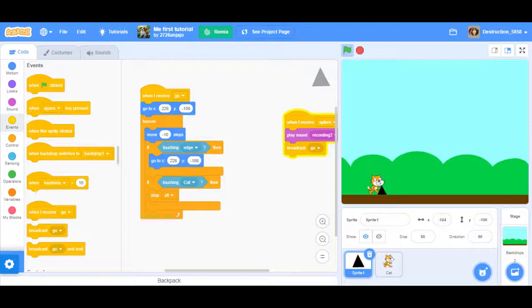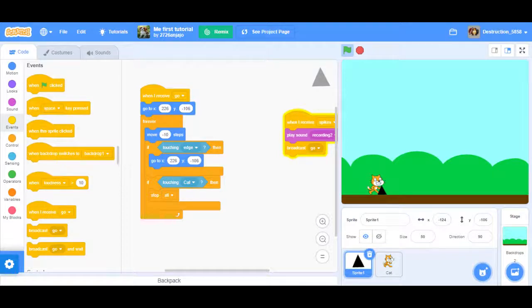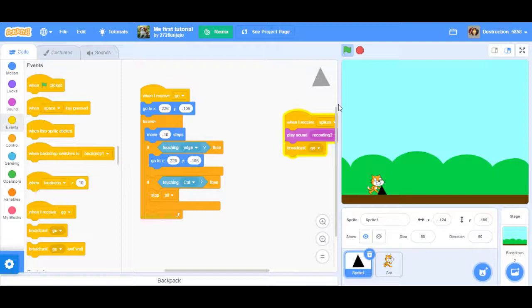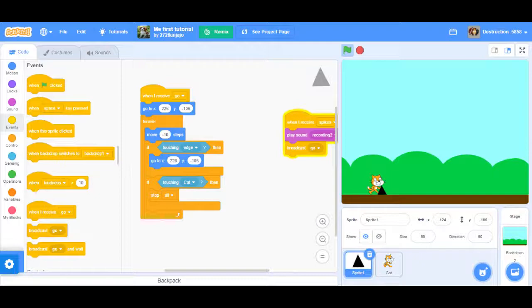Make one if touching edge then go to x 250 and y negative 110. The coordinates will get the spike back at its original position. Then the second if block, if touching cat, then you can do either a stop all or broadcast something that says game over. You can add a score block if you want. Don't forget to subscribe, like and fave this video. Follow 2726 Andrew, both the bear, destruction 5858, DMC and zombie fire on Scratch.